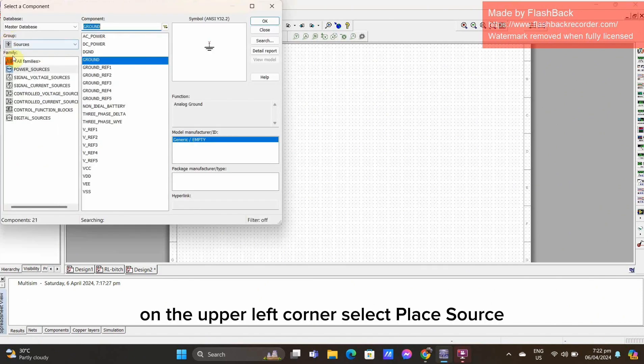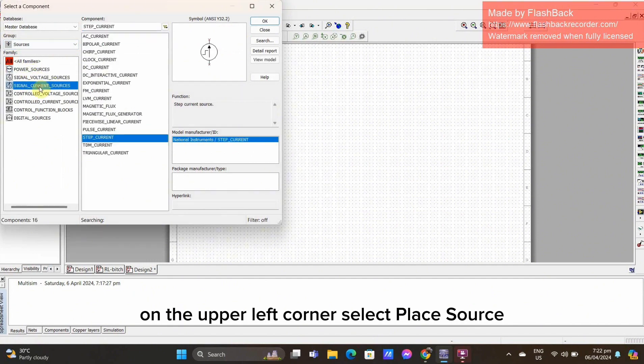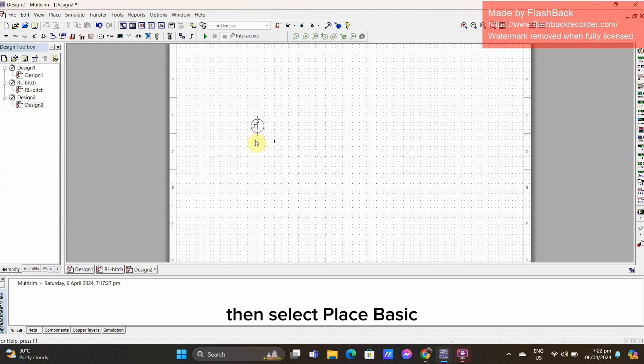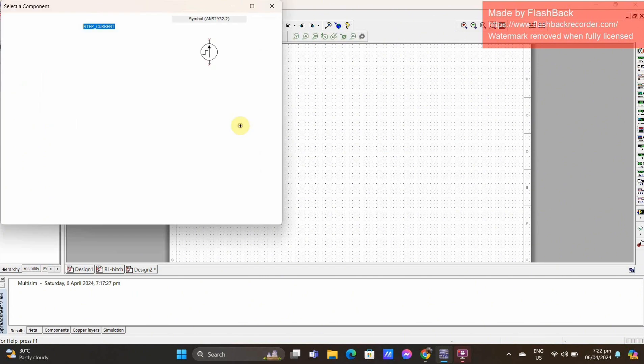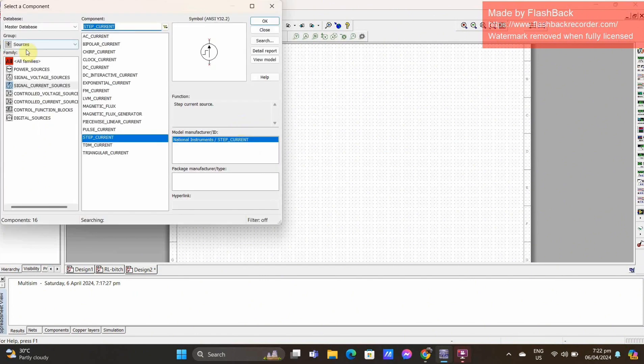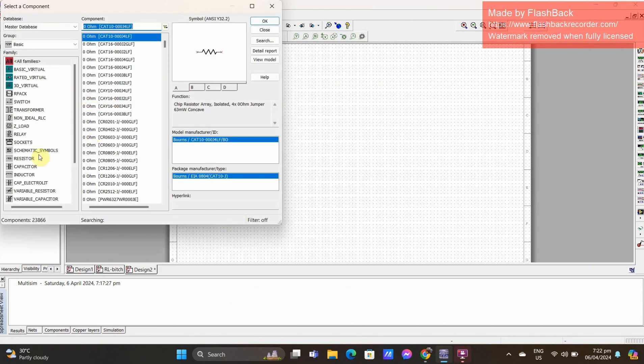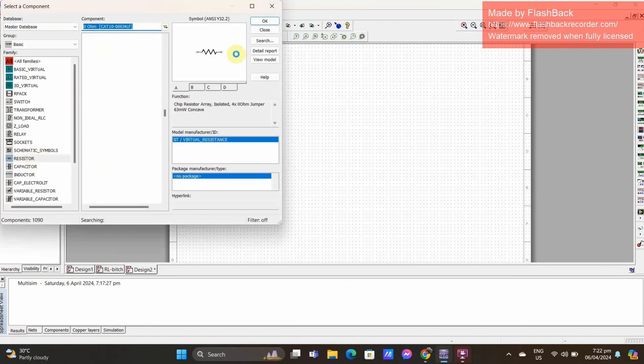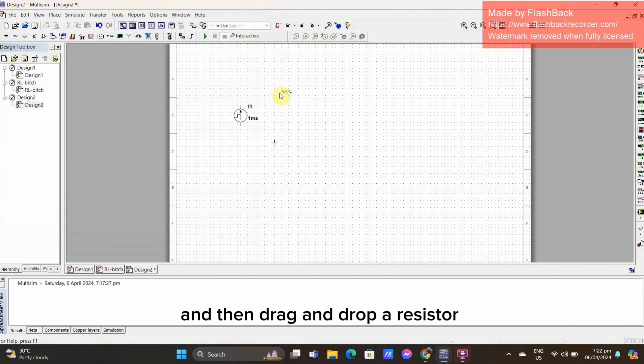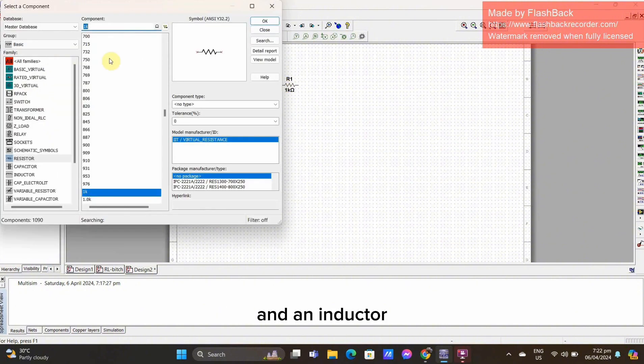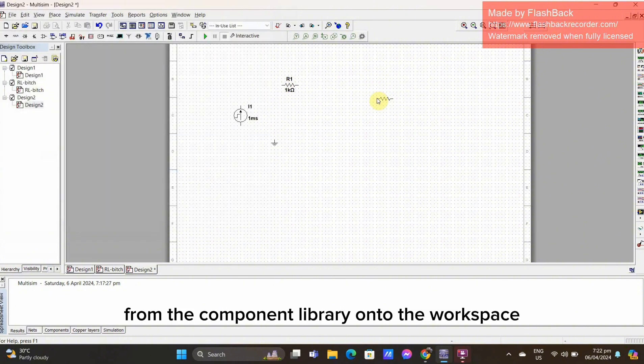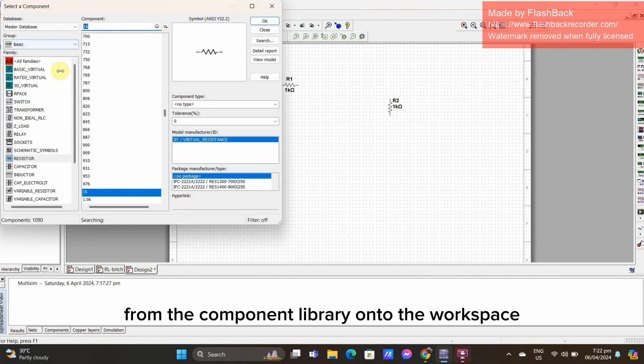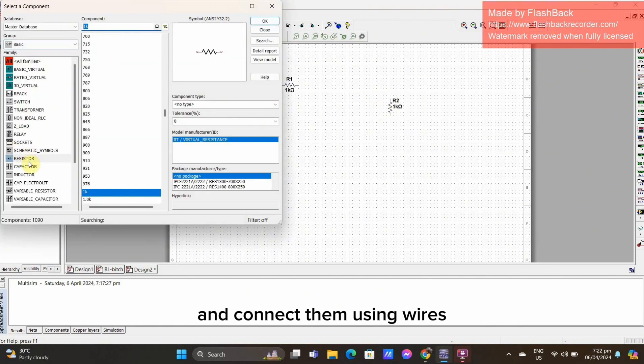On the upper left corner, select Place Source, then select Place Basic. And then drag and drop a resistor and an inductor from the component library onto the workspace and connect them using wires.